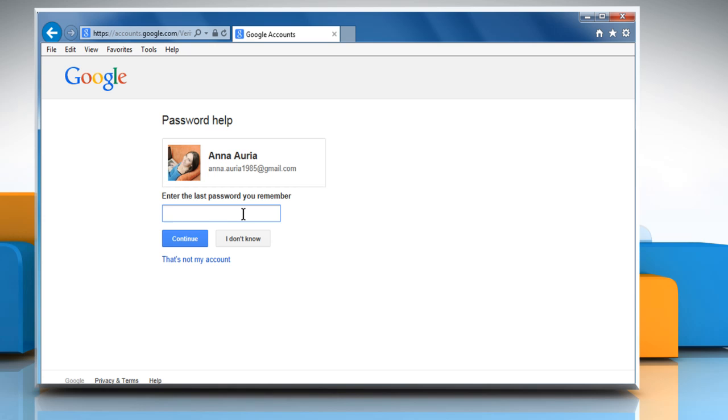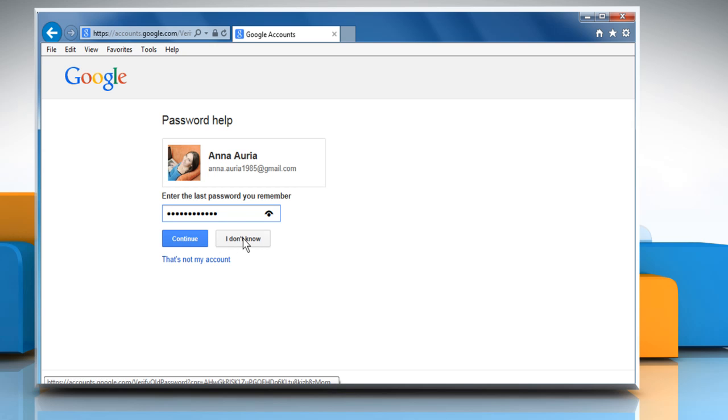Here you can enter the last password you remember and then click on Continue. Or click on I don't know if you don't remember the last password.